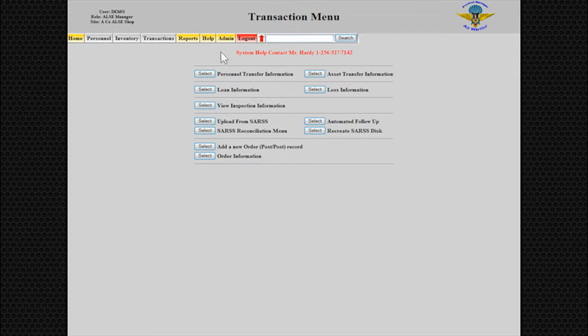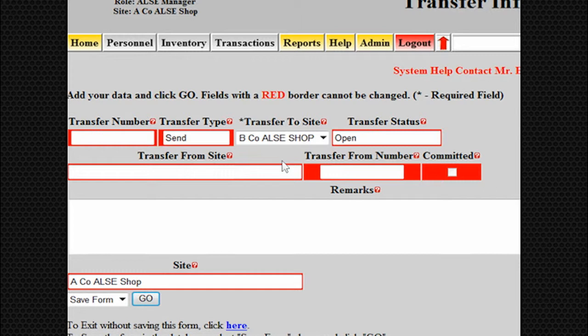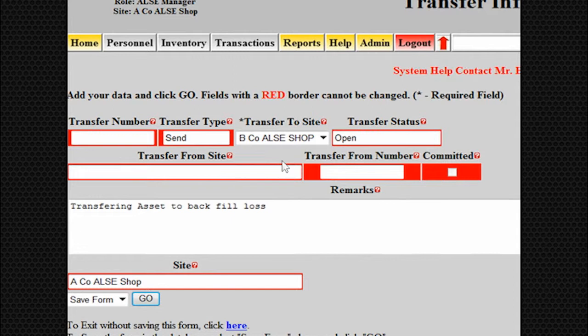Select the Transfer to Site from the drop-down of existing sites. After selecting the site, enter any remarks needed to help identify the need for the asset transfer. Select the Go button and the next screen will generate, allowing the scan of assets being transferred.